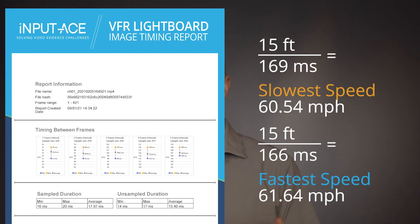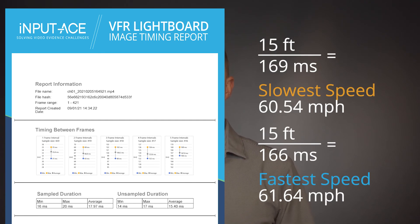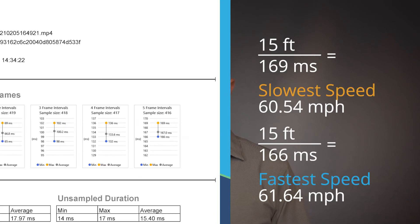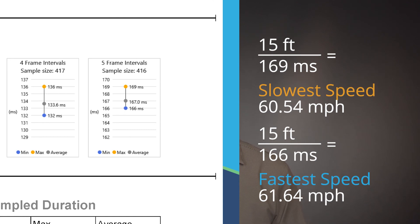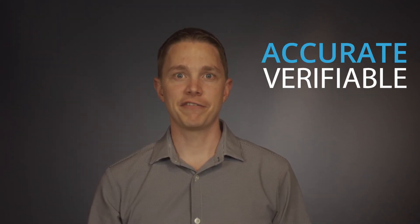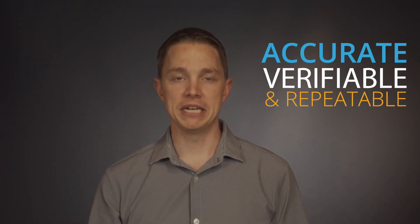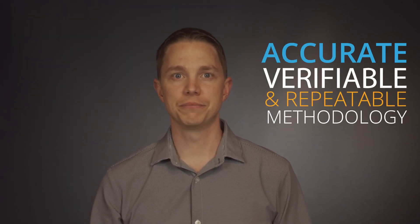These measurements are then used in a final speed calculation to provide a range of speeds the vehicle was traveling in the original recording between frame 100 and 105. It's an accurate, verifiable, and repeatable methodology.